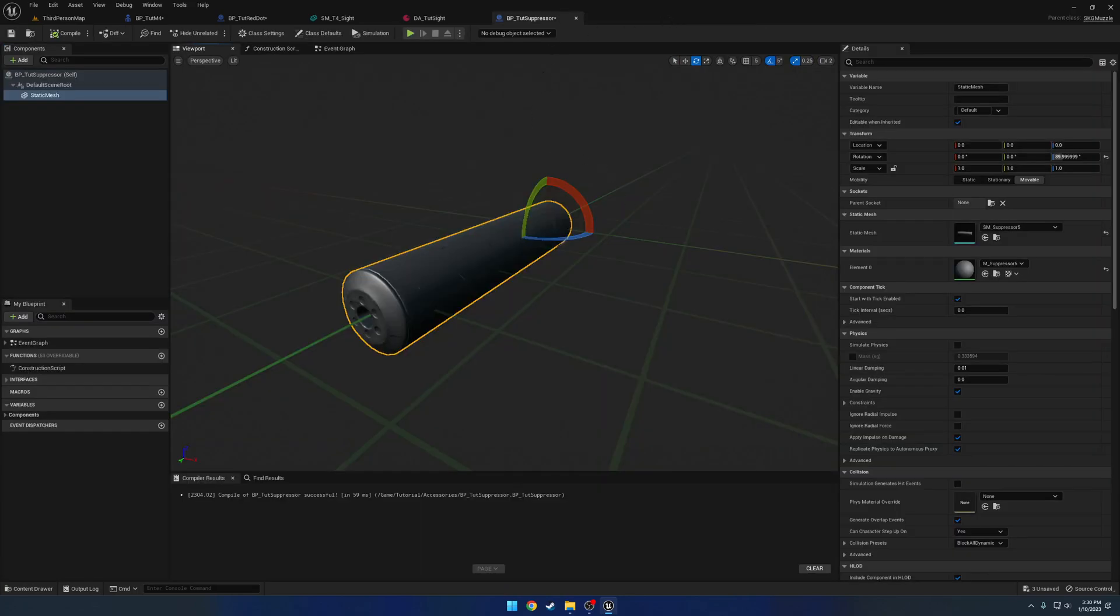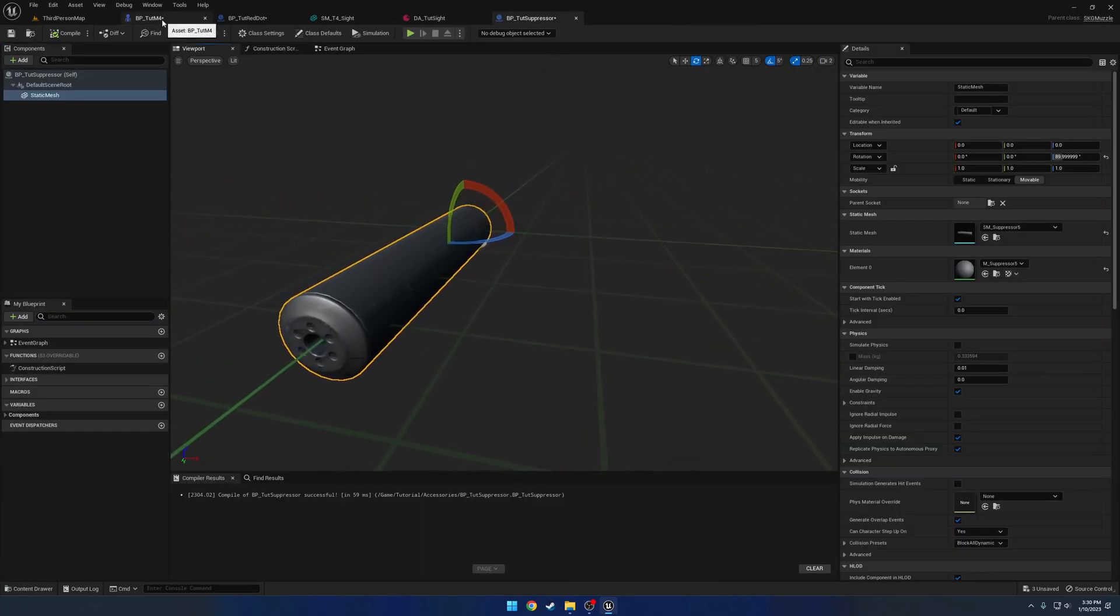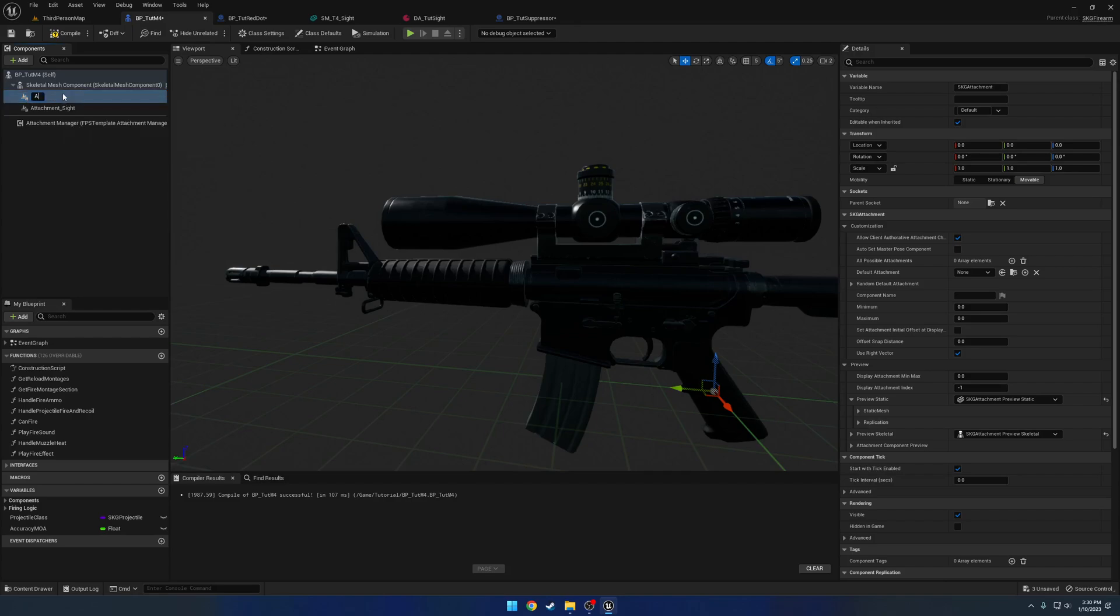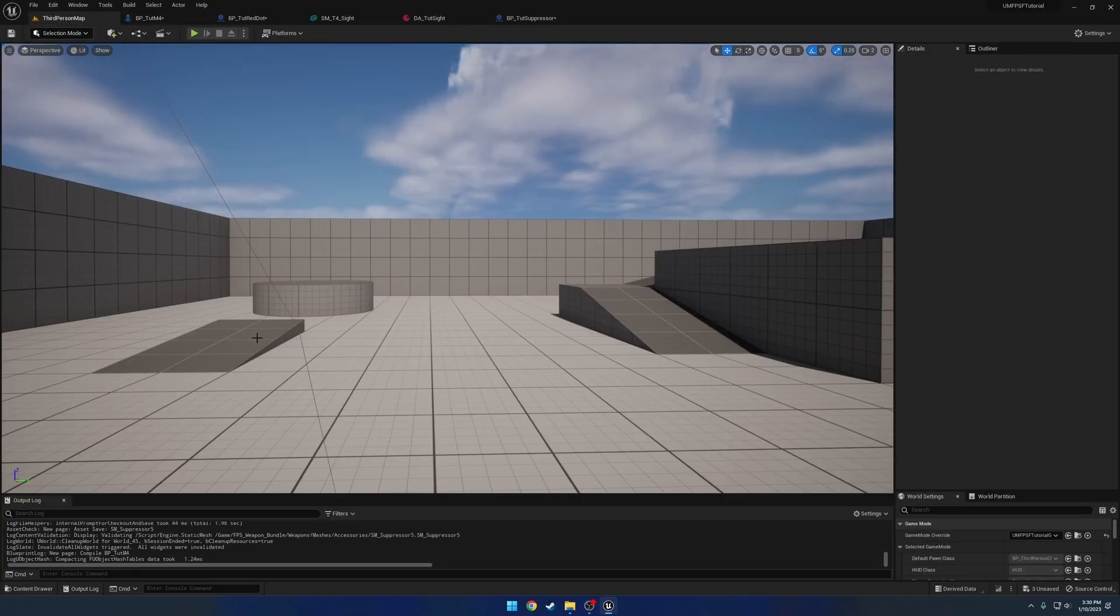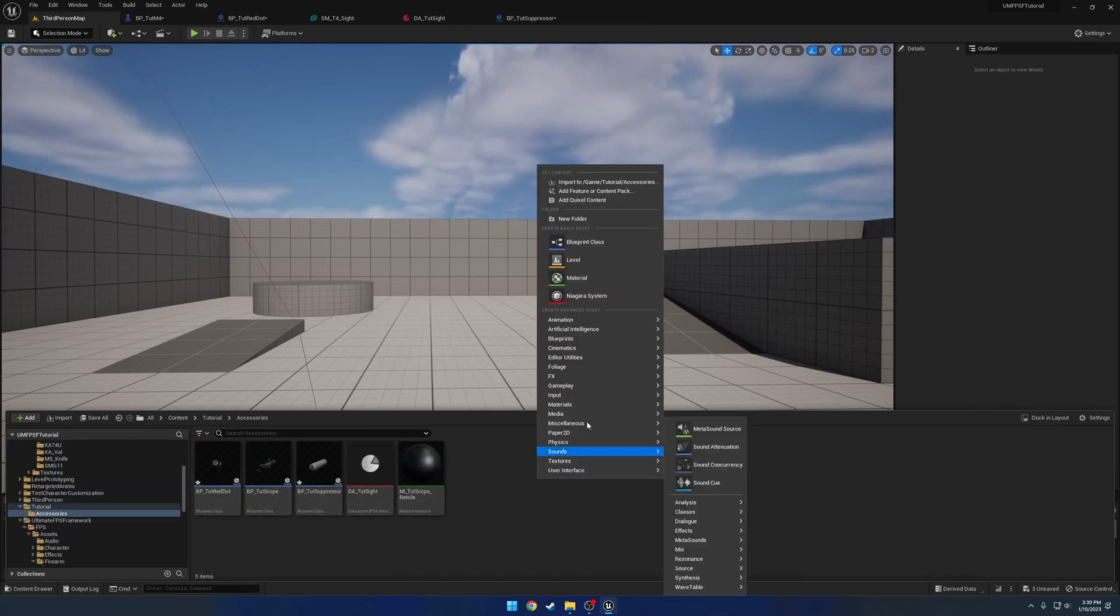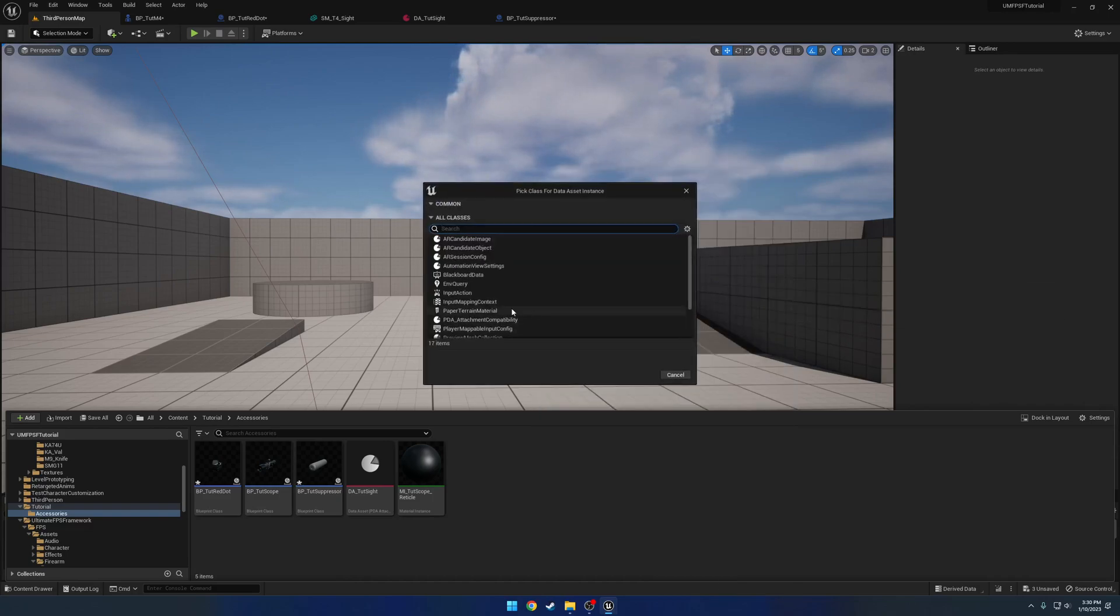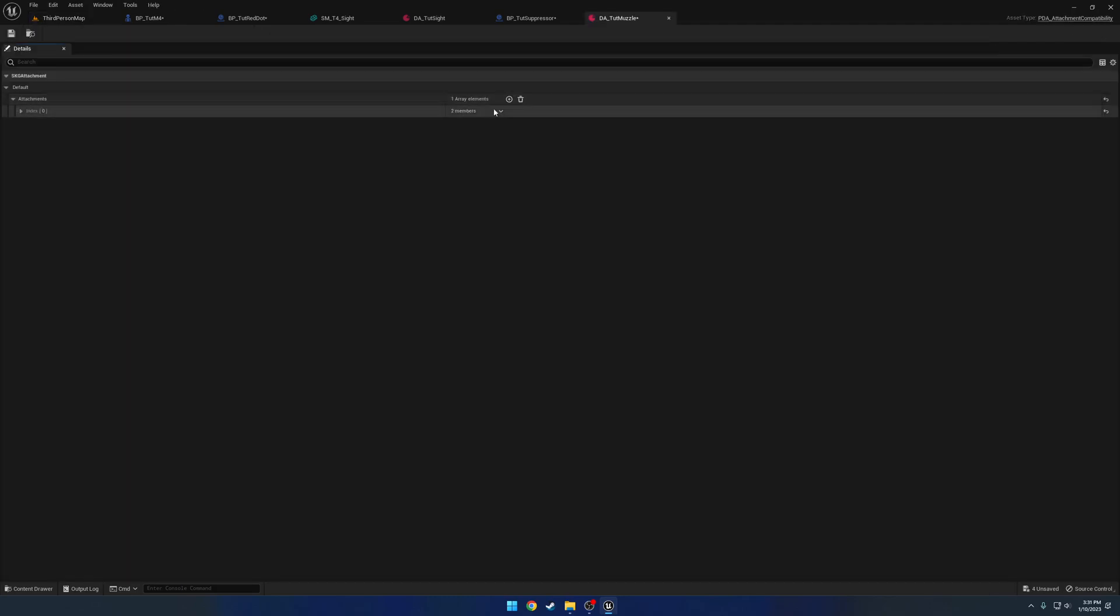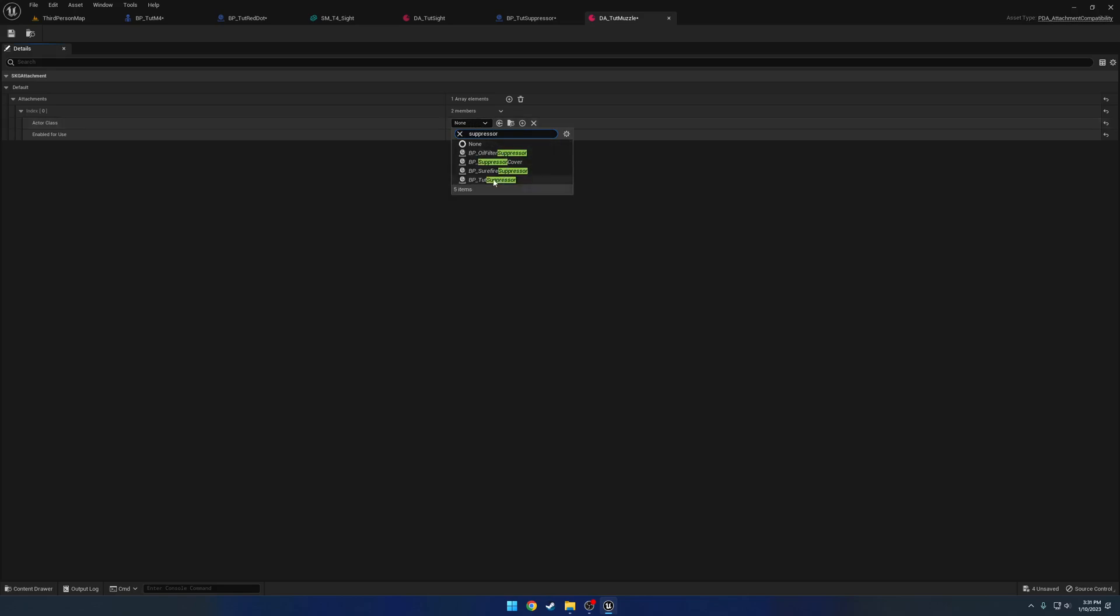For the most part we're pretty much done. If we head over to tutorial m4 we can add another attachment. I'm gonna name this one attachment underscore muzzle and here we want to add a data asset for all the possible parts. So we're gonna create another data asset, miscellaneous data asset, select the attachment compatibility data or primary data asset, name it da underscore tutorial muzzle, add an element and we're just gonna get the actor class of the tutorial suppressor.